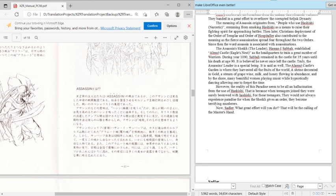However, the reality of this paradise seemed to be all a hallucination from the use of Hashishi. That is because when teenagers joined, they were surely bestowed with Hashishi. For these teenagers, they would not always experience paradise, for when the Sheik gives an order, they would become terrifying murderers. Now, Saddler, what great effort will you do? That will be the calling of the Master's hand.